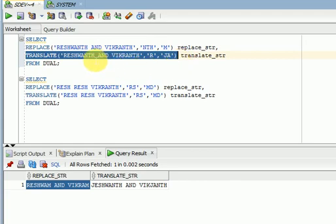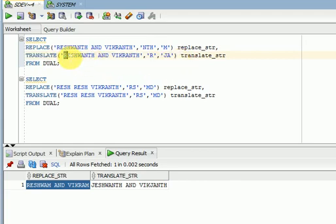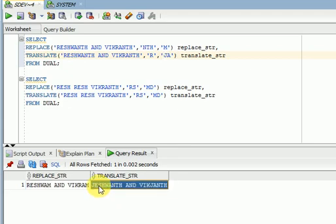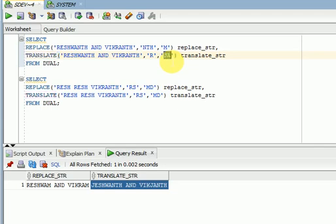For example, wherever 'r' is available I want to replace with 'ja'. But what translate will do is replace with only 'j' — it won't replace with 'a'. Why? Because translate always will go by character. So wherever your 'r' is available it will replace with 'j' only, not with 'a'.